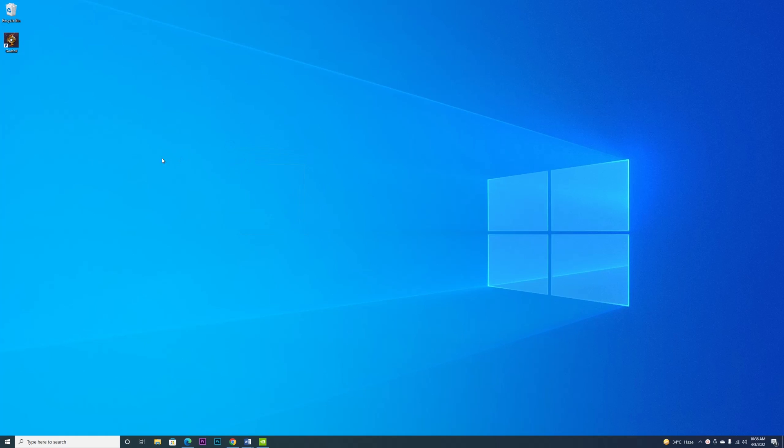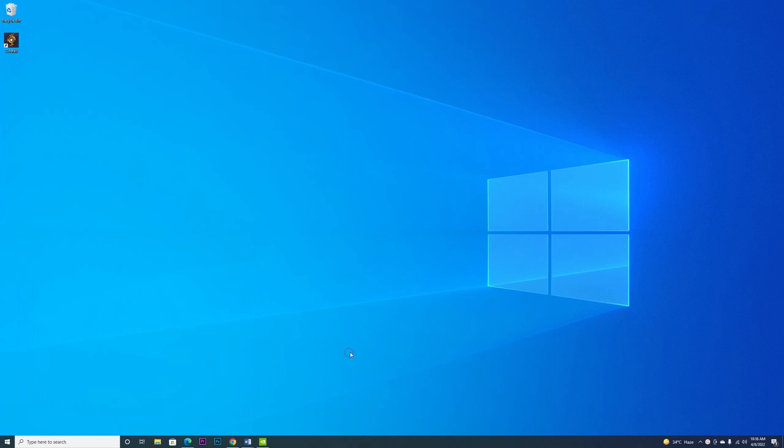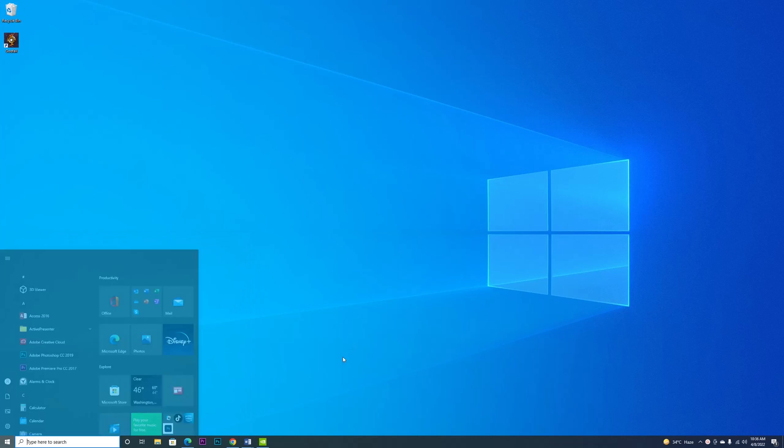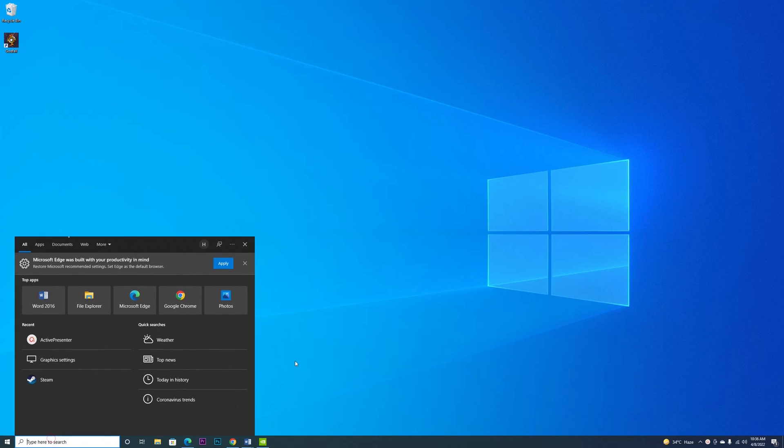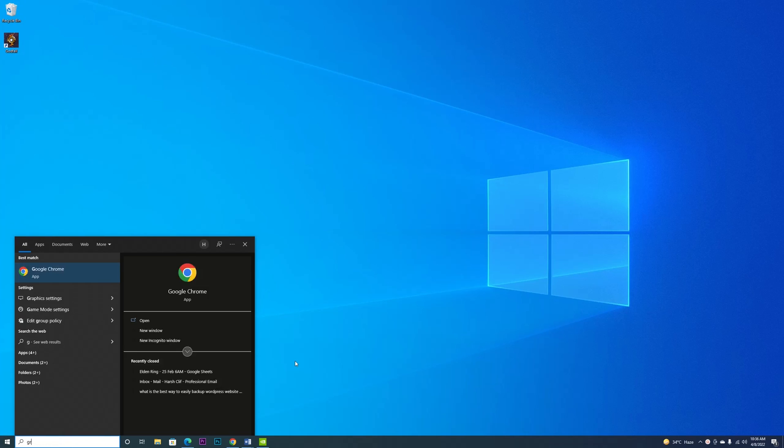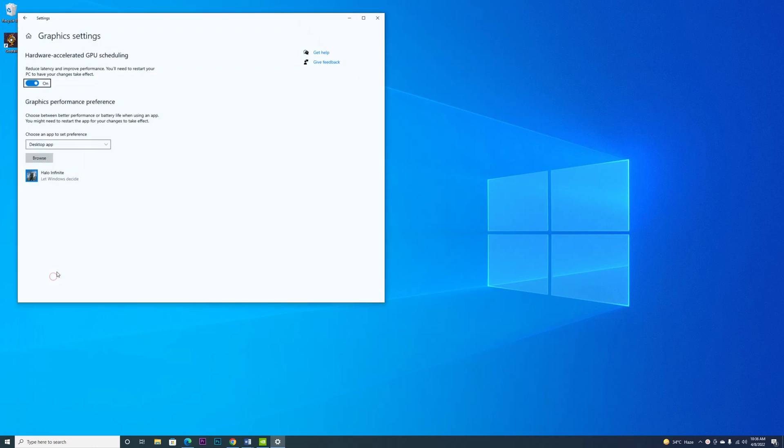The first thing is to boost the performance of the game from Windows. Go to the Windows search—you can press the Windows key or type right here. Type 'graphics settings' and go to Graphics Settings.